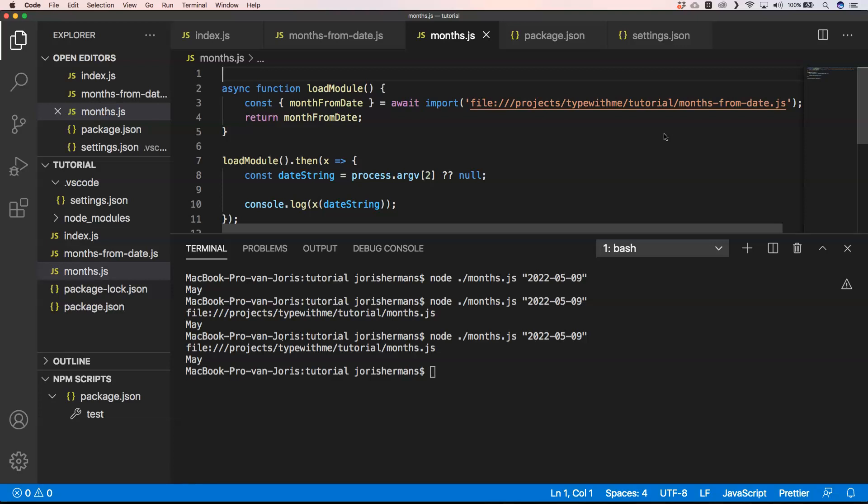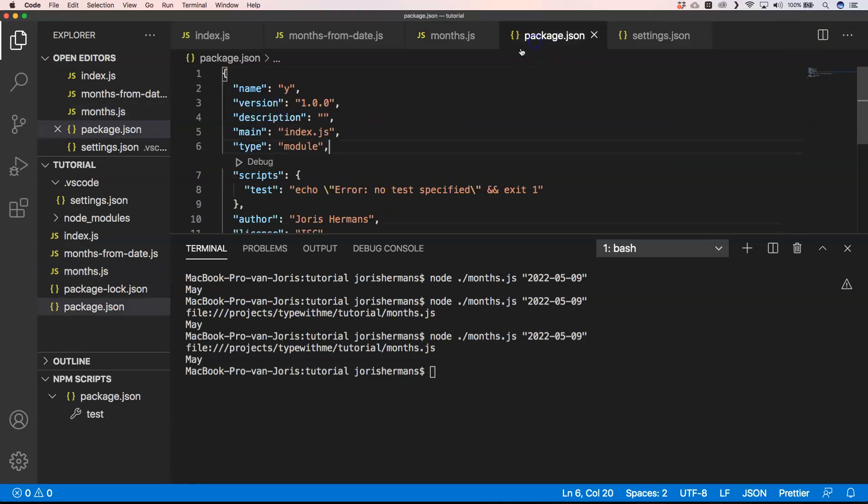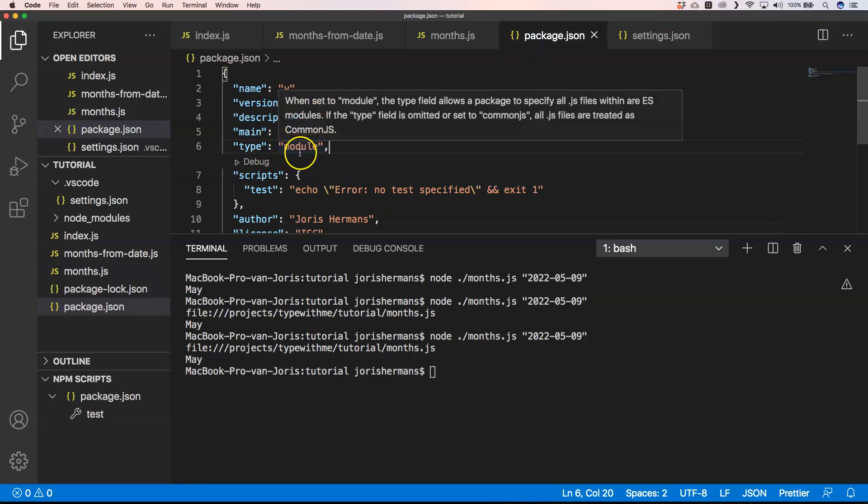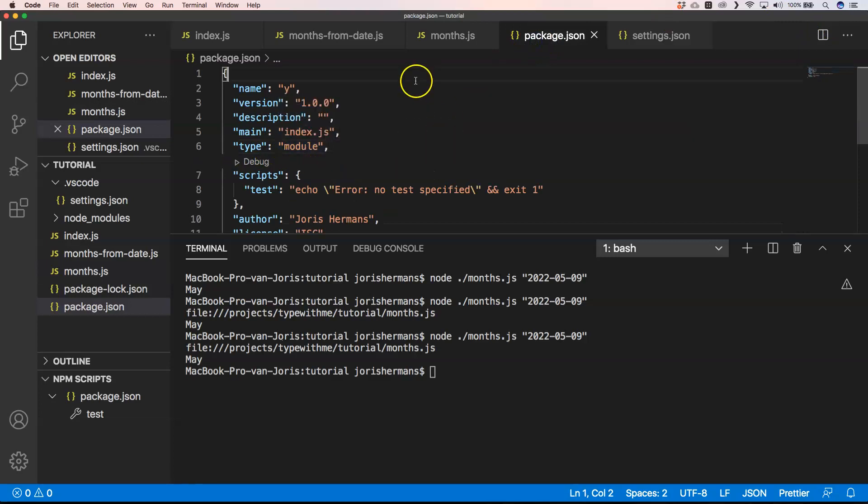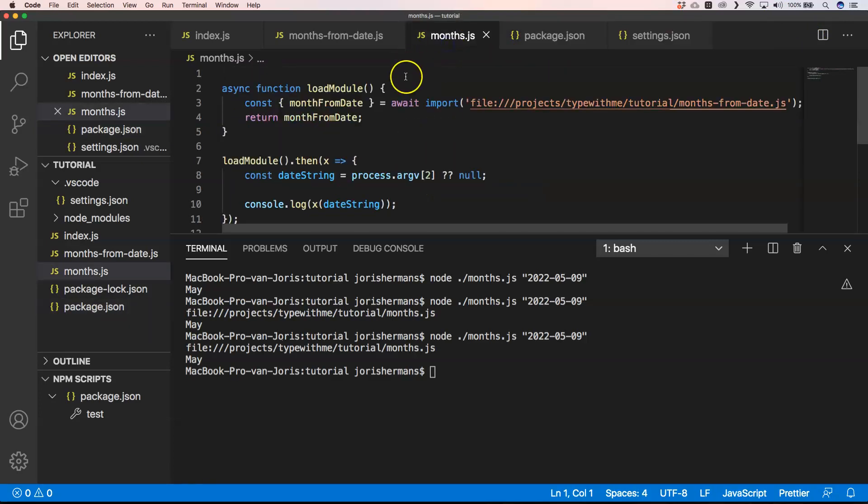So two ways to use it: you can say okay my complete application uses ECMAScript modules, then I put into package.json here type: module. If that's not the case, you just do months.mjs where you say okay .mjs is just the module, and everything else can just use CommonJS like you are used before.